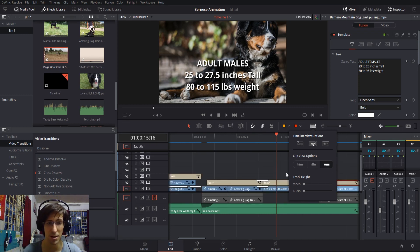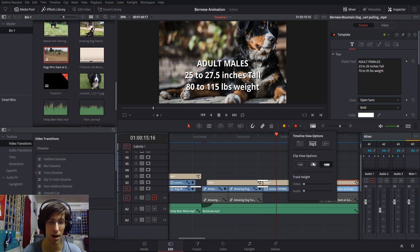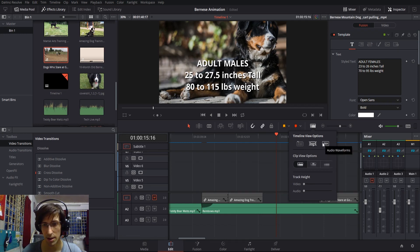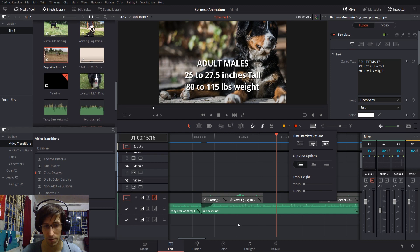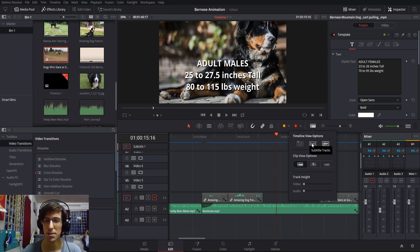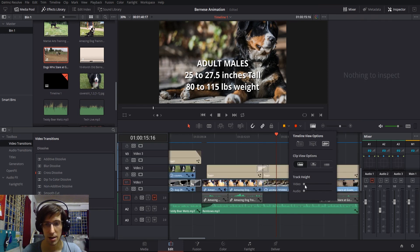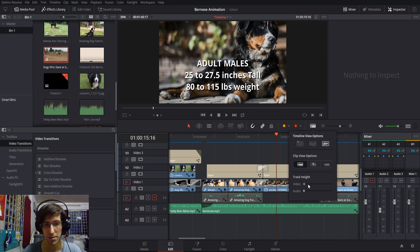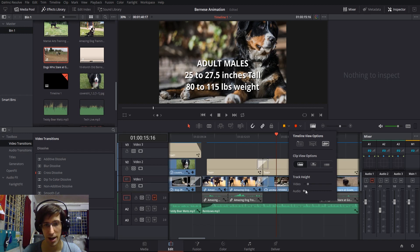Beyond that, you can enable audio waveforms—very useful for actually editing your audio clips to know when you're speaking and when you're not. You can show and hide subtitle tracks from your timeline, and there's also a scrollable bar here to control the height of your video and audio tracks as you desire.